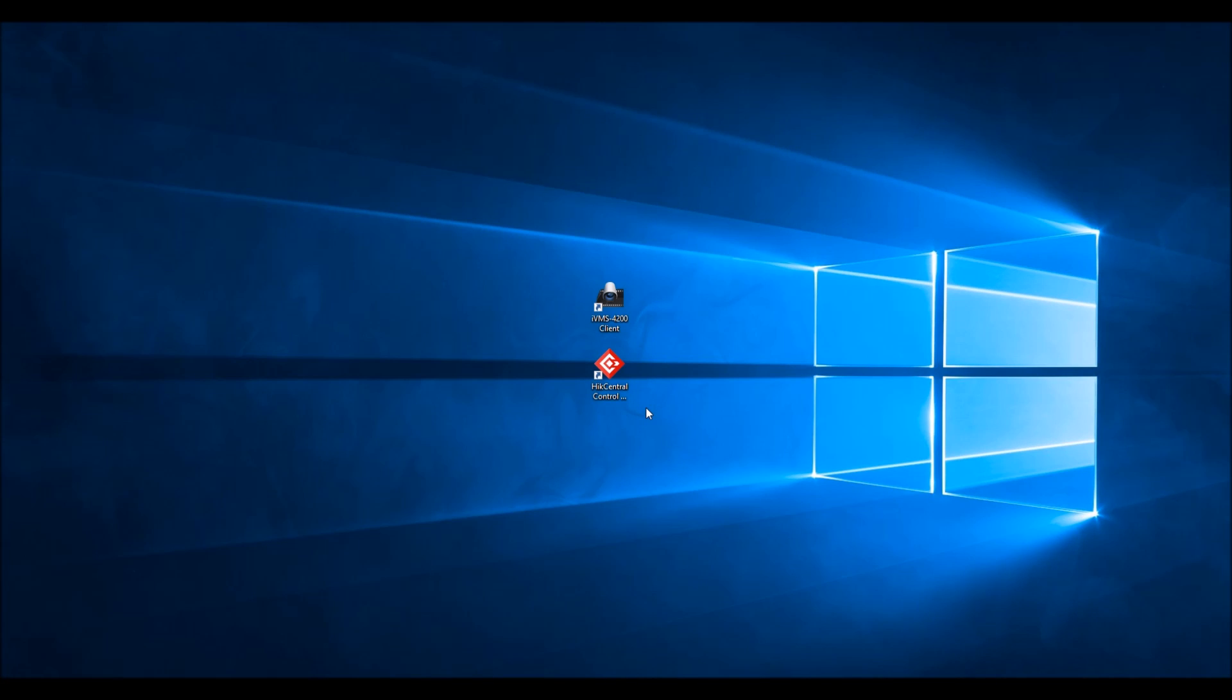Some HikeVision software requires that the user account logged into the computer have modified permissions of the program folder for the software. So if you try to run the software as a non-admin and you get an error or it fails to start, here is what you need to do.